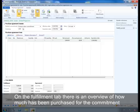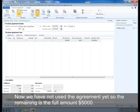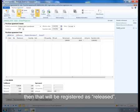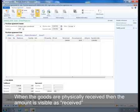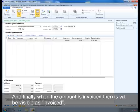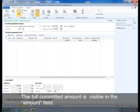On the fulfillment tab, there is an overview of how much has been purchased for the commitment. Since we have not used the agreement yet, the remaining is the full amount of $5,000. Once we create a purchase order that uses the agreement and add a line according to the commitment, that will be registered as released. When the goods are physically received, the amount is visible as received and not as released. Finally, when the amount is invoiced, it will be visible as invoiced. The full committed amount is visible in the amount field.